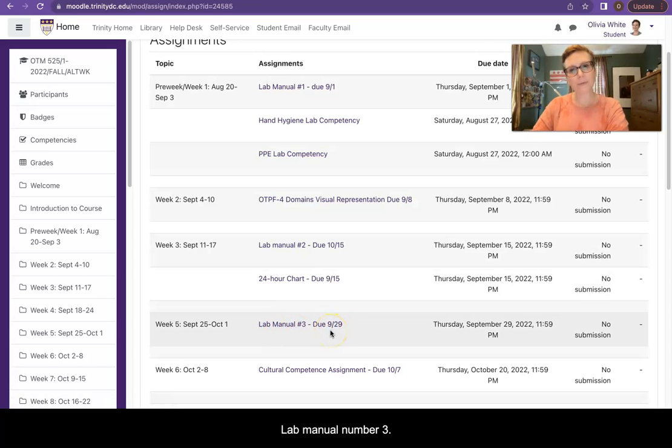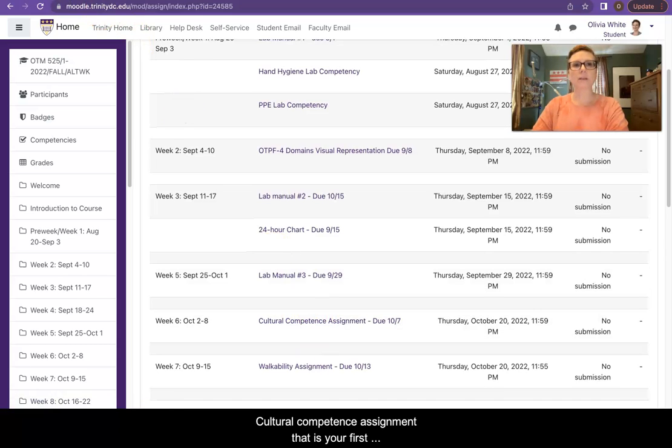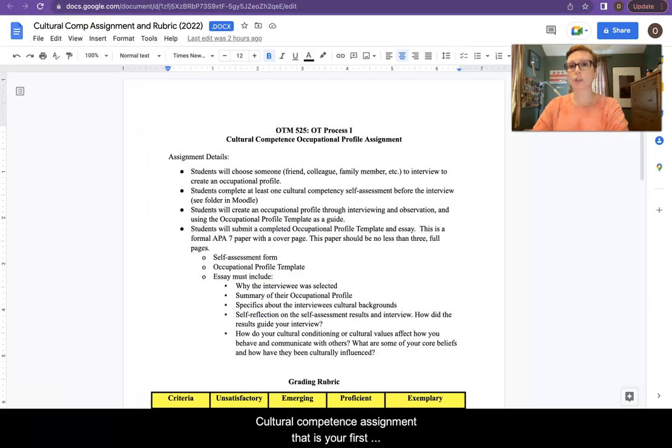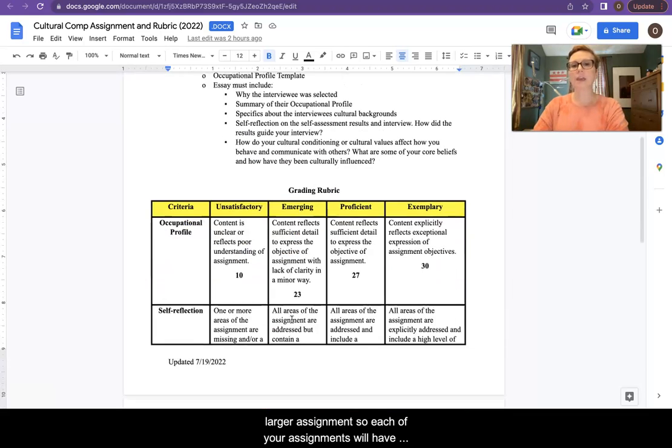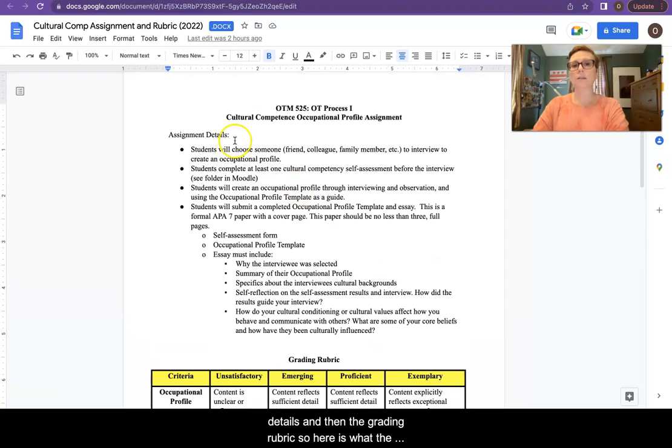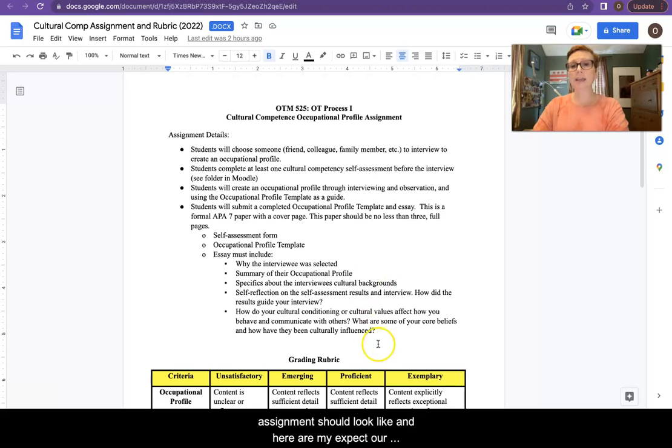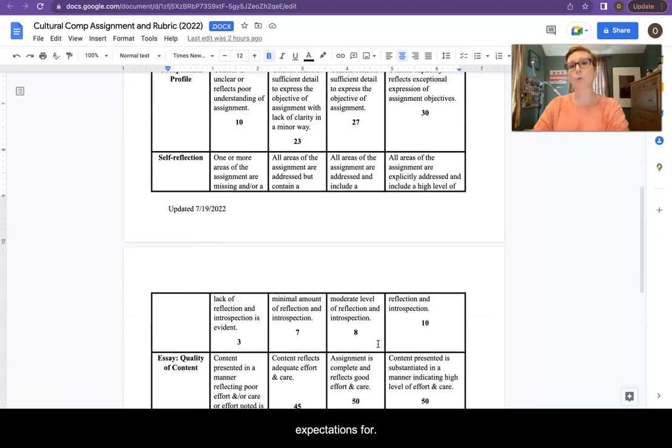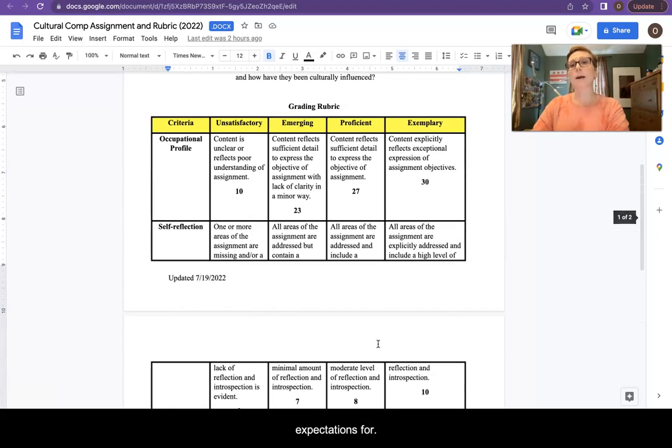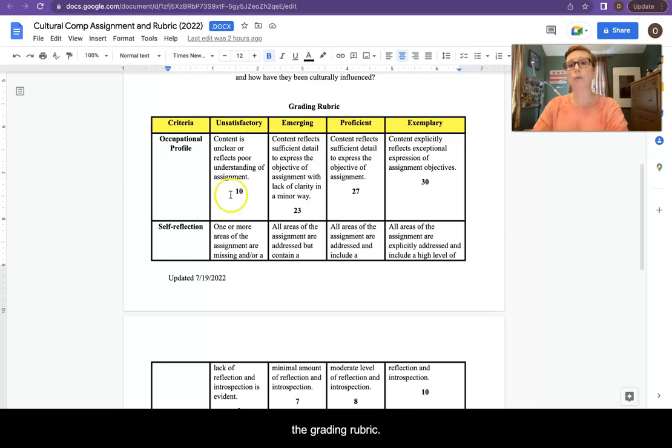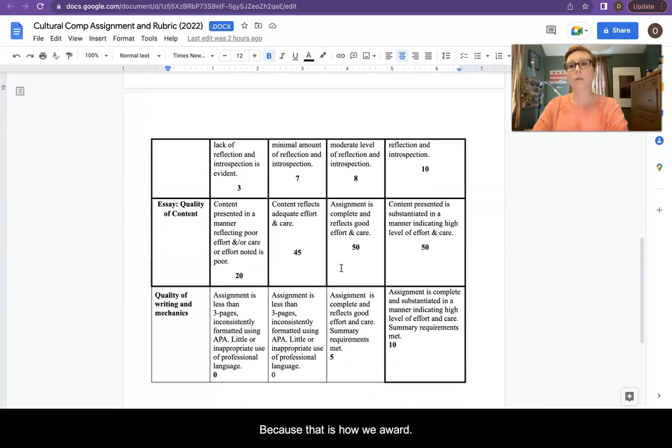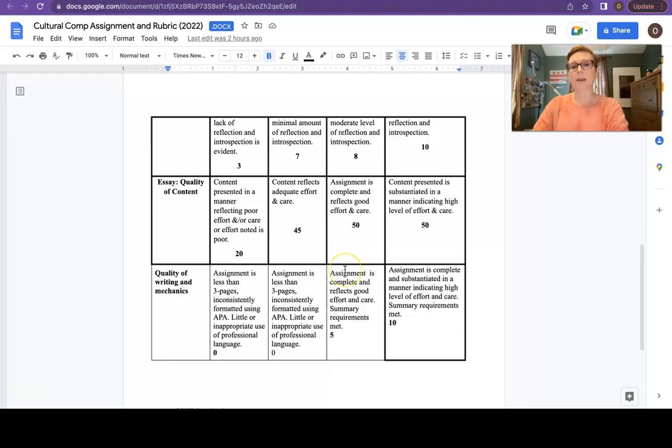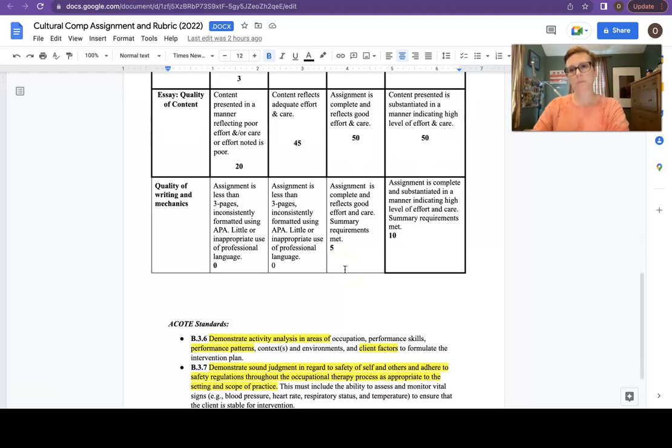Lab manual number three, cultural competence assignment. That is your first larger assignment. Each of your assignments will have details and then the grading rubric. So here is what the assignment should look like, and here are our expectations for grading. When you do your assignments, be sure to read the grading rubric because that is how we award points for thoroughness and clarity.